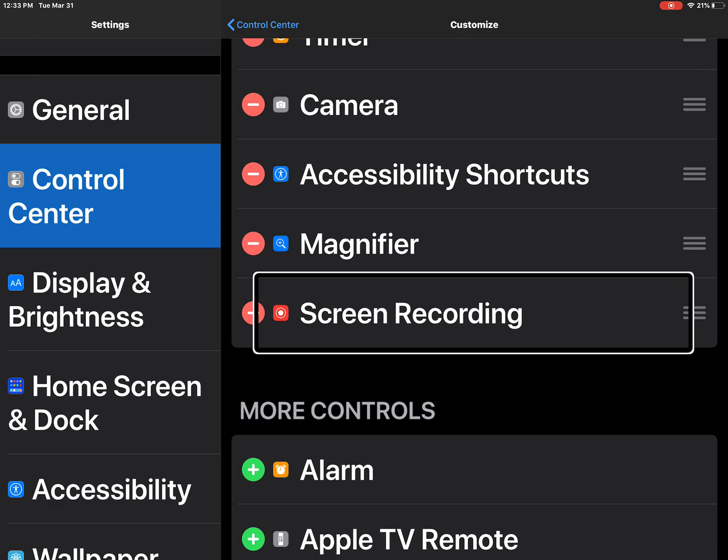So you can see that's where my screen recording is already under the included control center widgets. But if they don't already have it included, I'll just give an example. So I'll add a different one.